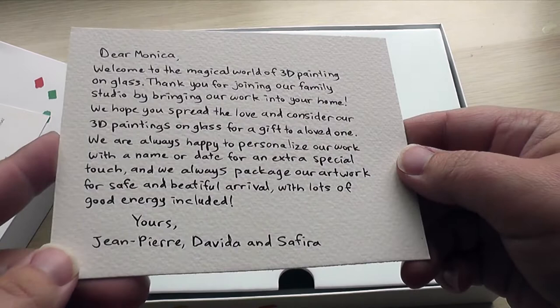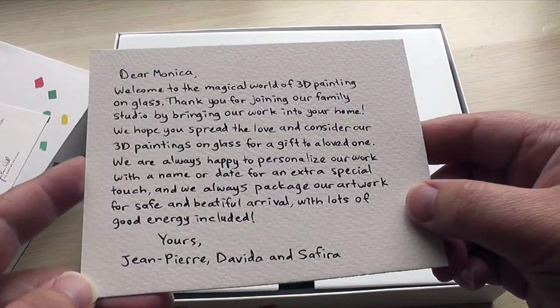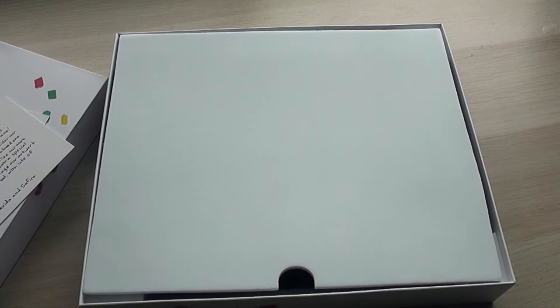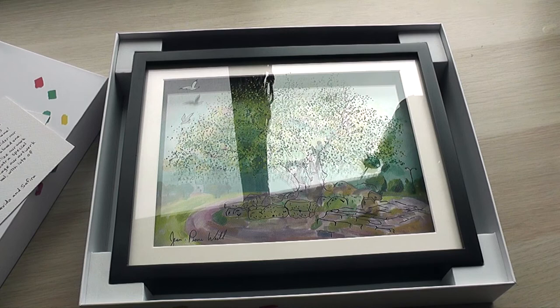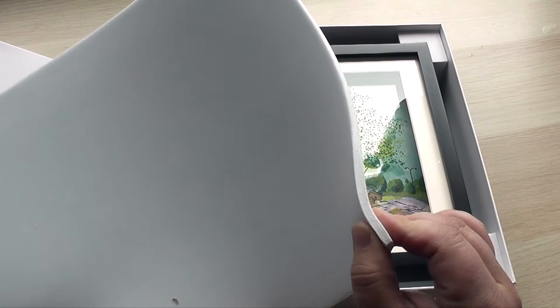So Jean-Pierre, Davida, and Safira are the three family members that work together, and they are just trying to reach out, trying to grow their business a little bit. COVID actually really hit them very hard. And so as you're shopping this holiday season for your family members, you may want to go ahead and start considering supporting businesses that were really hurt hard by COVID. And so this is one of those businesses, there's been a lot of lockdowns in Israel.